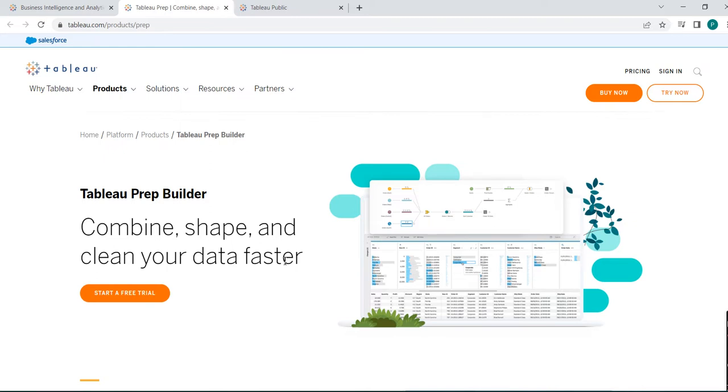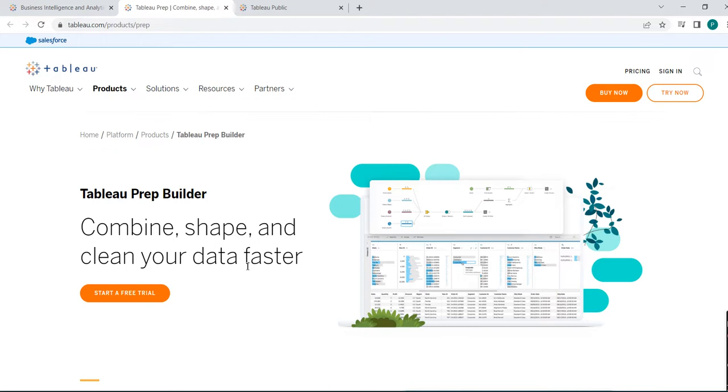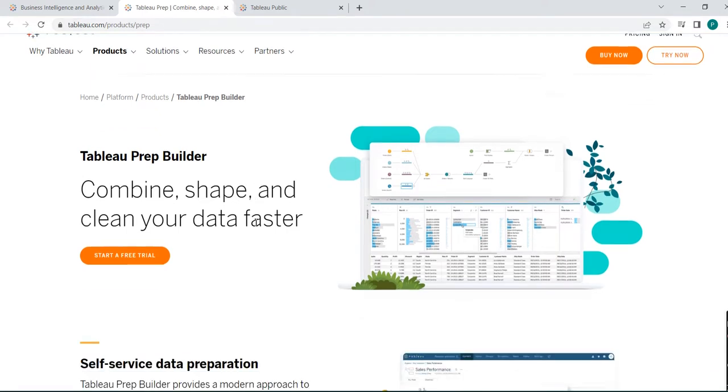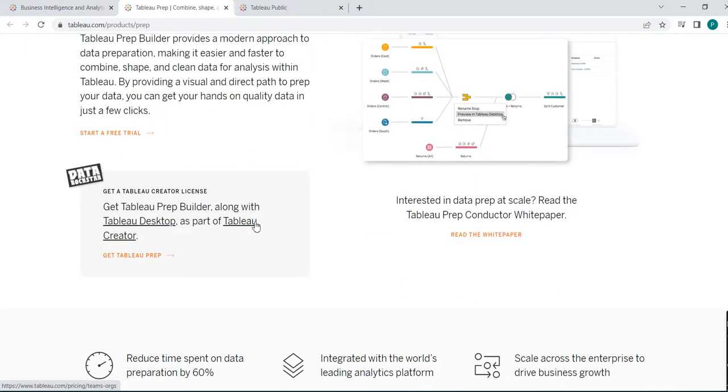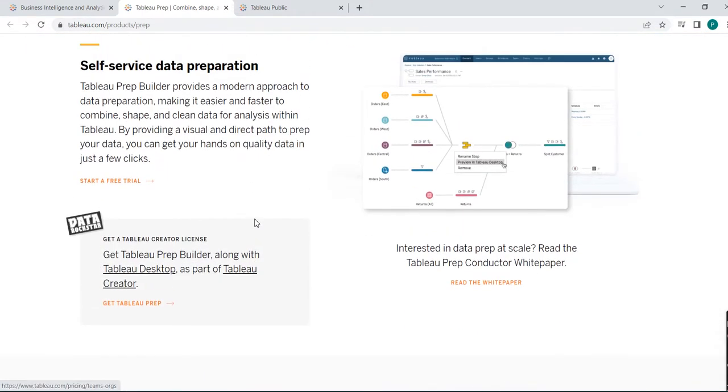Tableau Prep is to combine, shape and clean your data faster. In the Tableau dashboard when data is prepared in Tableau Desktop, the data may be huge but what you need to see, that needs to be aggregated or needs to be organized in a manner. So that's why Tableau Prep is used. It is not for automation tester.